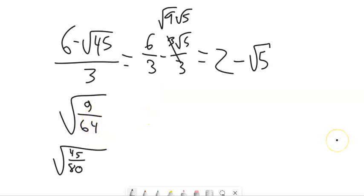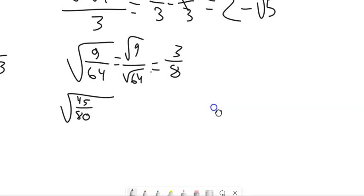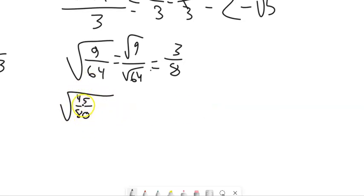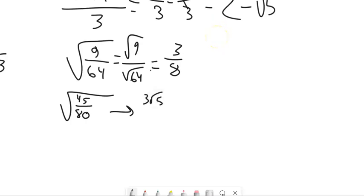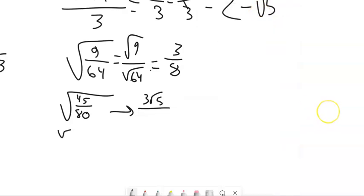Square root of 9 over 64: this is the same as the square root of 9 divided by the square root of 64, which is 3 eighths. For the square root of 45 over 80, one way is to simplify each piece: square root of 45 is 3 root 5, and the square root of 80 is 4 root 5. Root 5 divided by root 5 is 1, leaving 3 fourths.